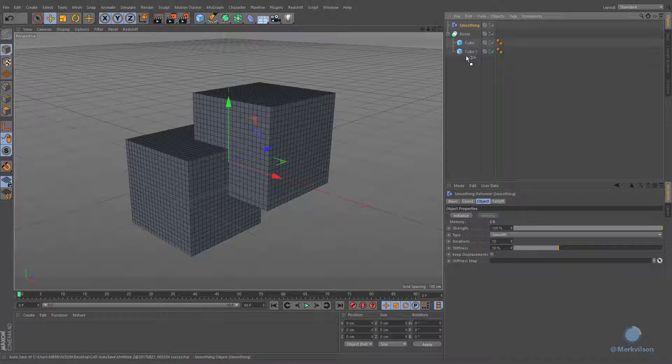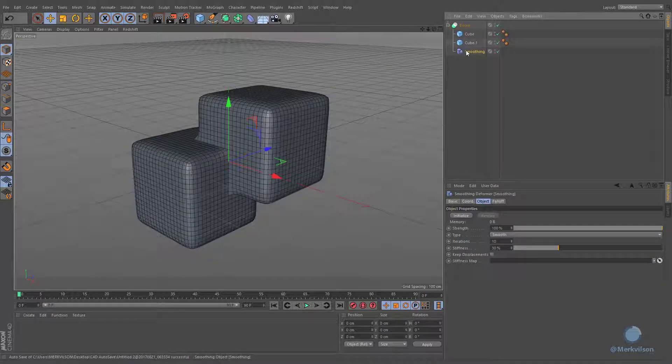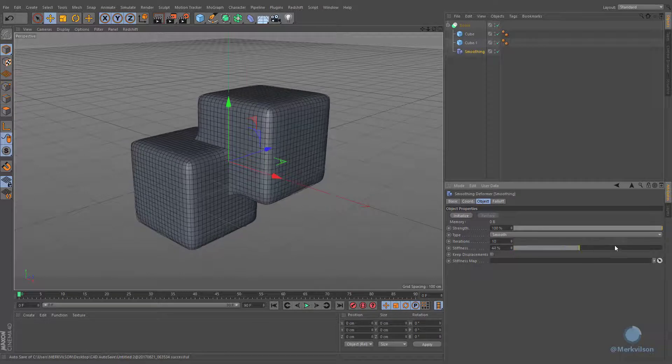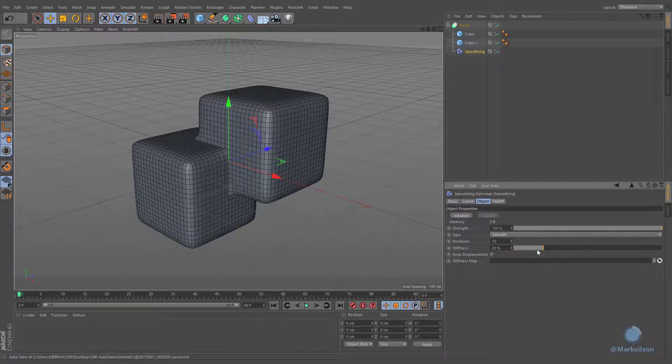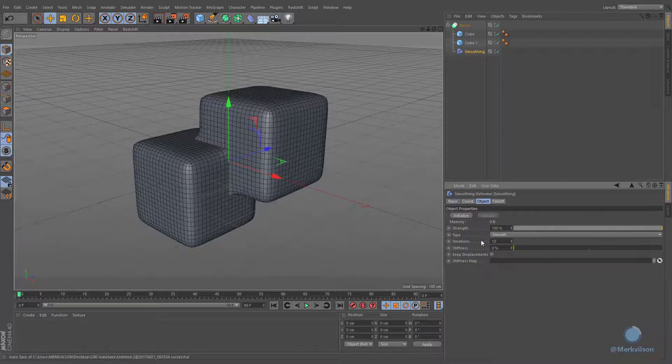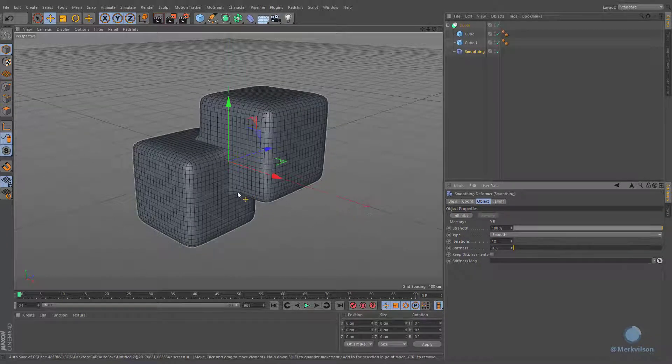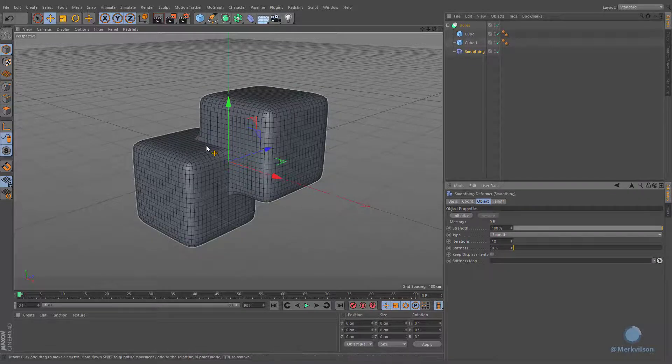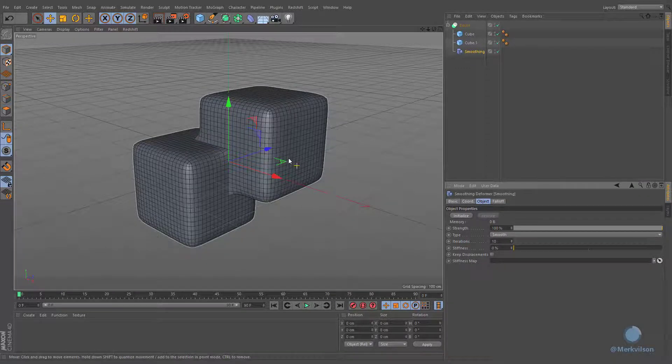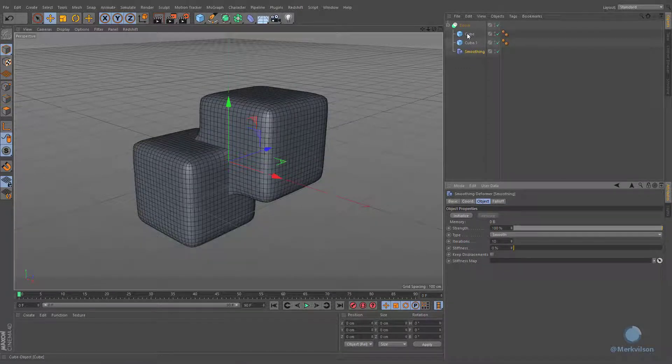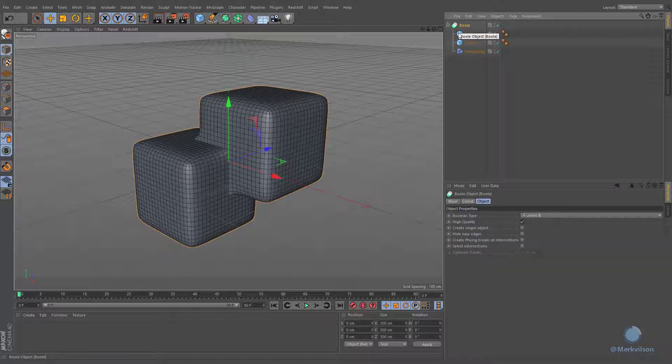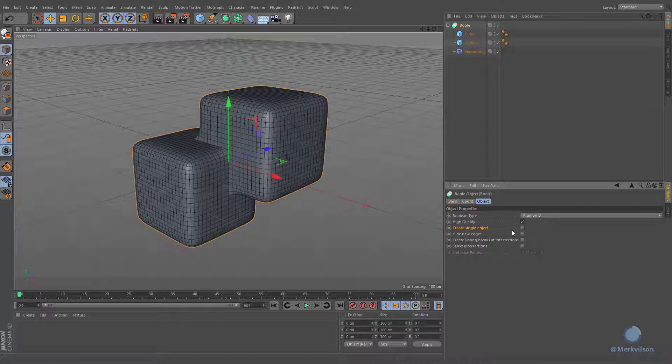As you can see, smoothing deformer has no influence over the intersecting polygons. This is because our cubes are two separated objects. We have to enable an appropriate option of our boolean generator in order to solve this problem.